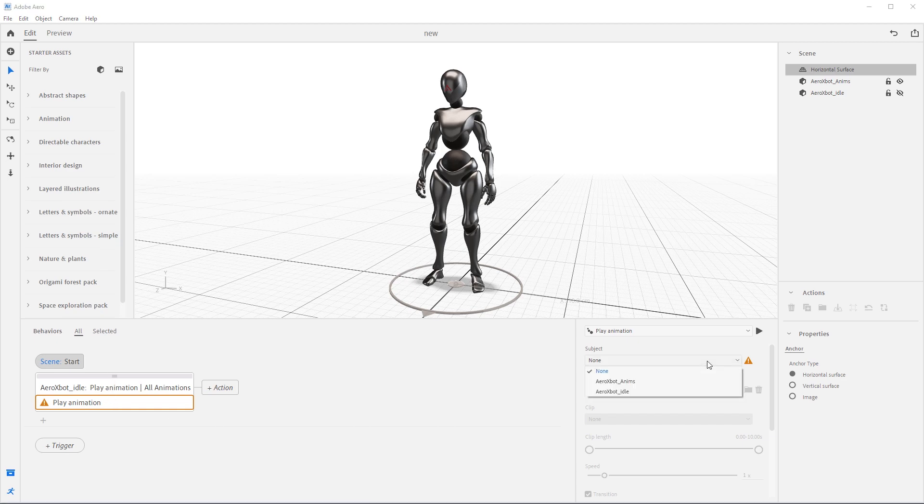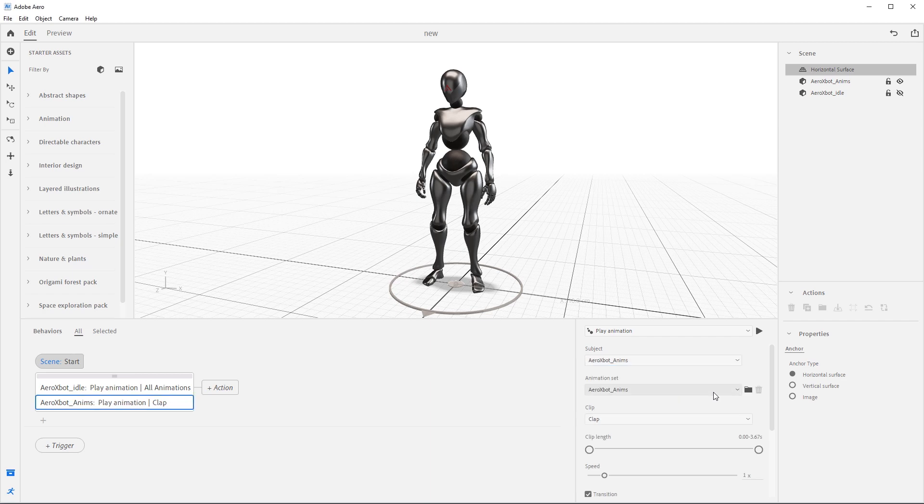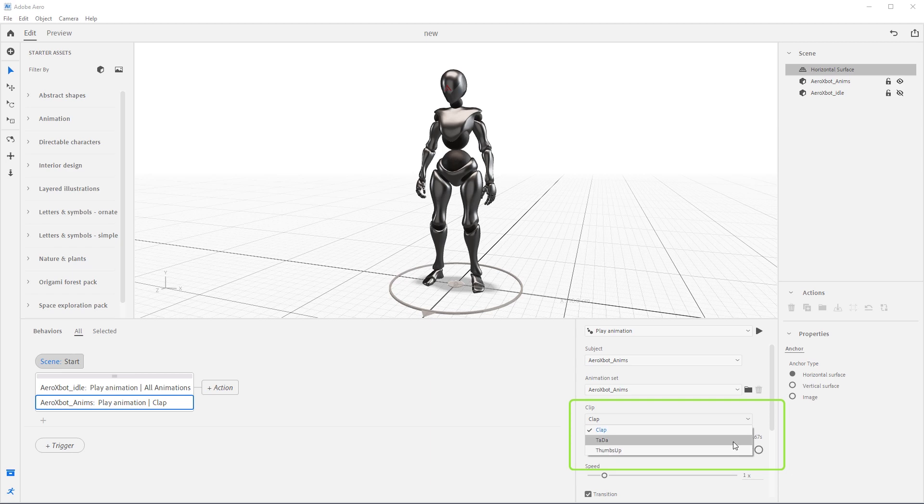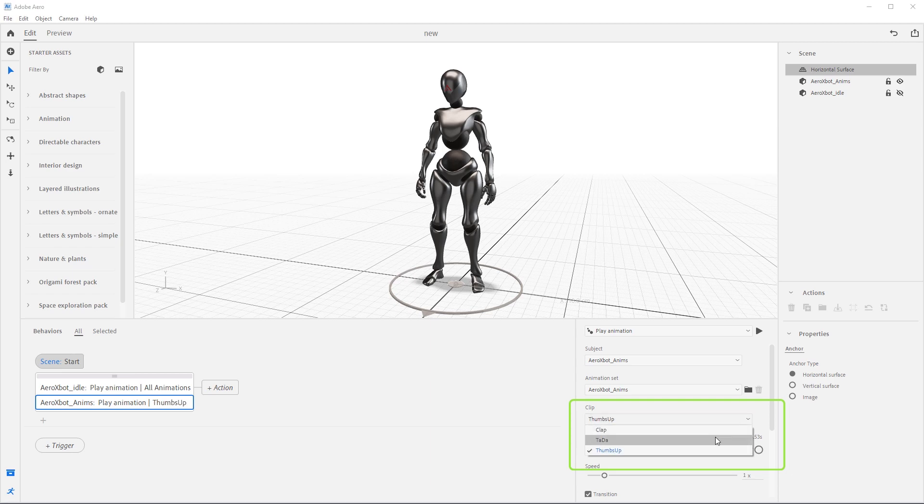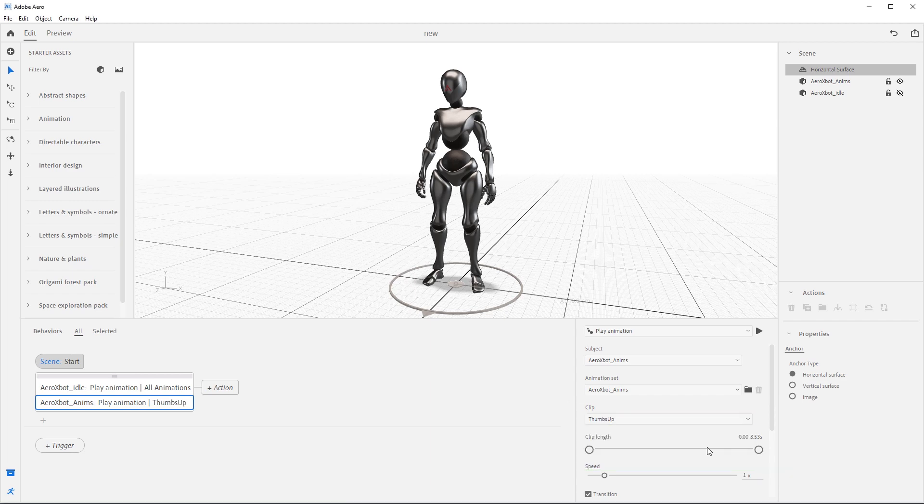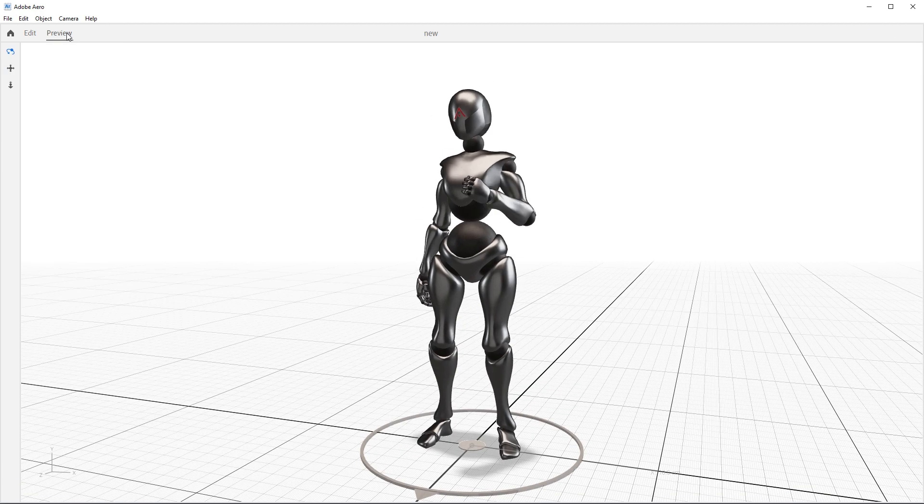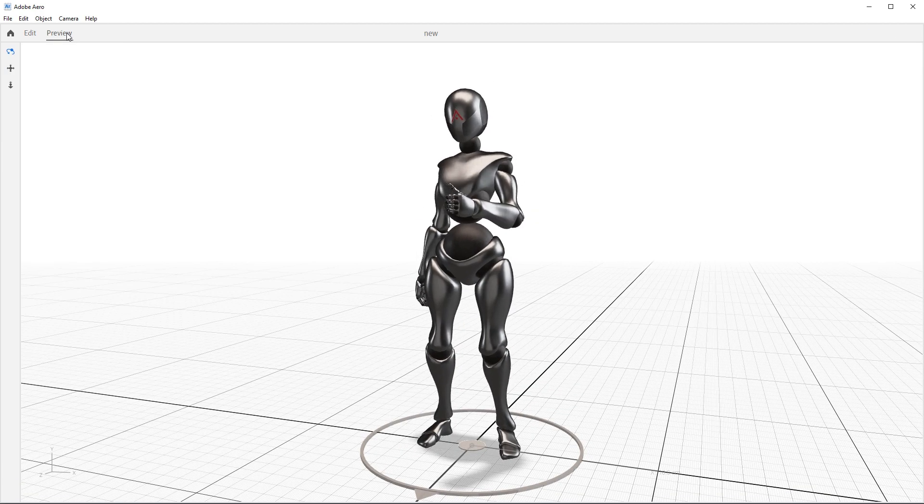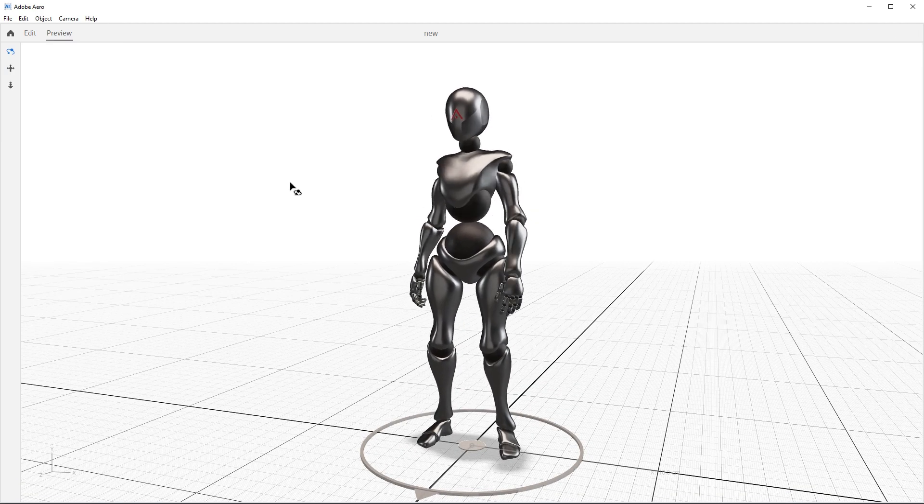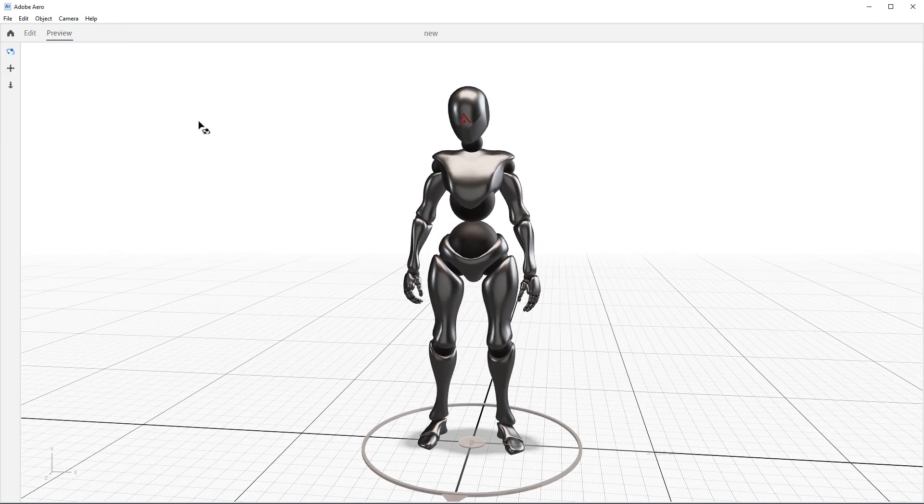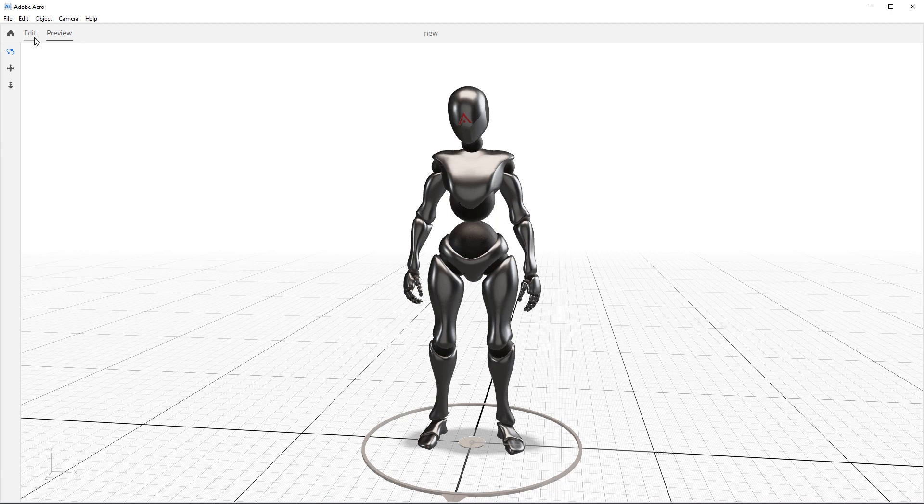Come over here and set the subject to Arrow xbot underscore anims. Now notice we have more than one option in the clips dropdown since we have multiple animations embedded into this single asset. Select the thumbs up animation and let's see what this looks like by pressing the preview button. We could see this character giving us a thumbs up. Looks cool, right? Awesome.